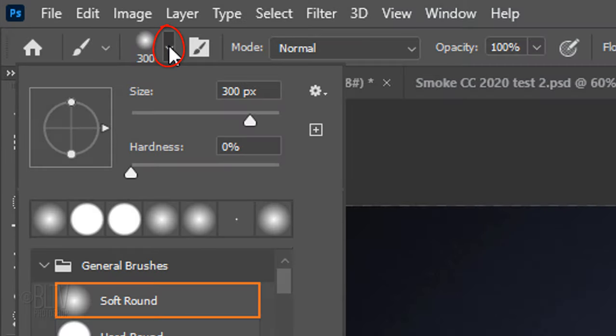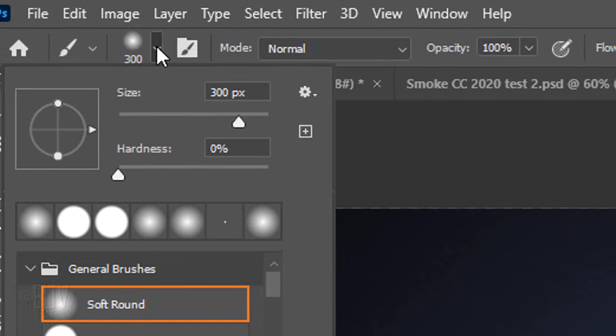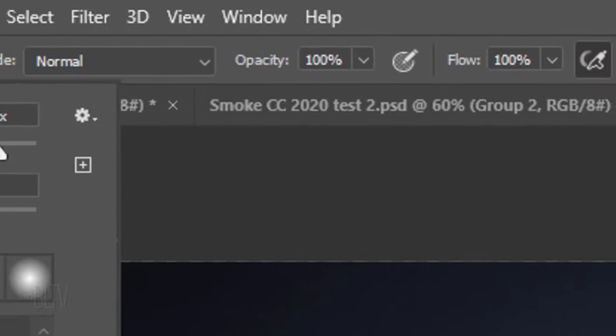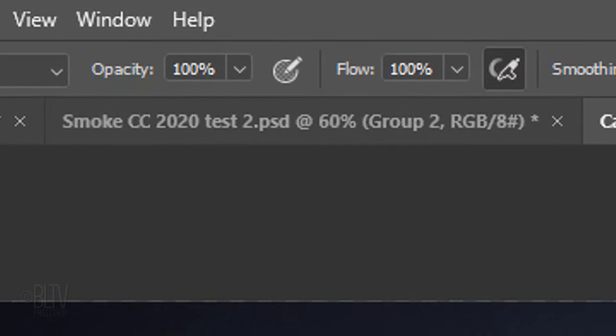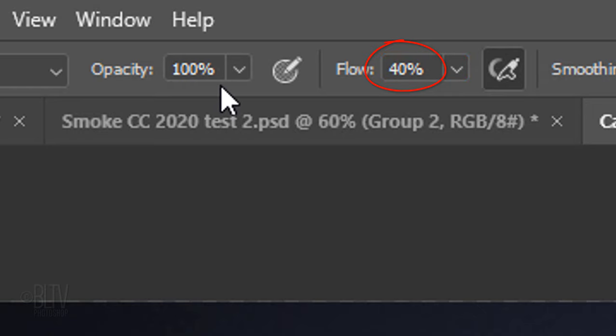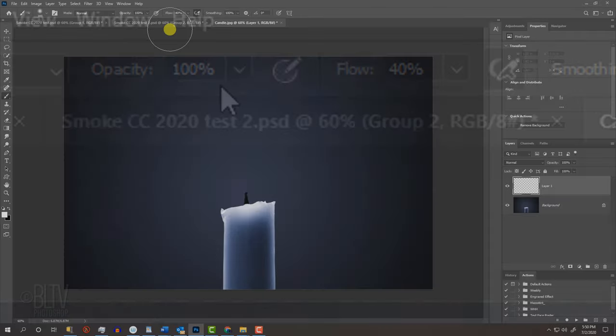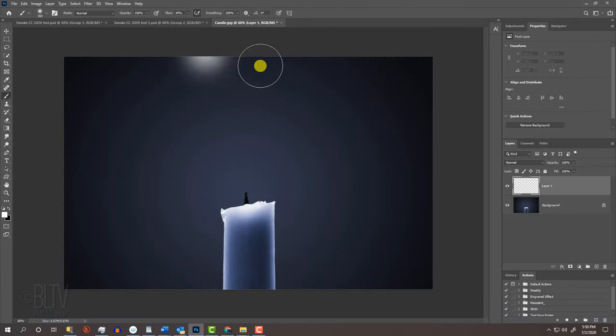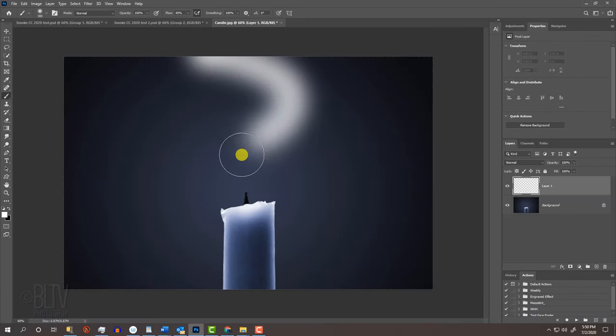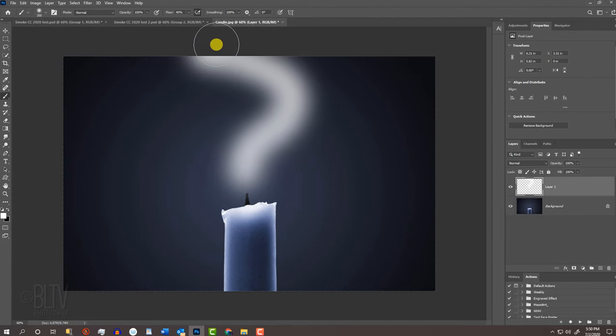Open your Brush Picker. Pick a soft, round brush. Make its size 300 pixels and its Hardness 0%. Its opacity is 100% and make its Flow 40%. Brush a curve that ends at the burnt wick. Go back to the top.